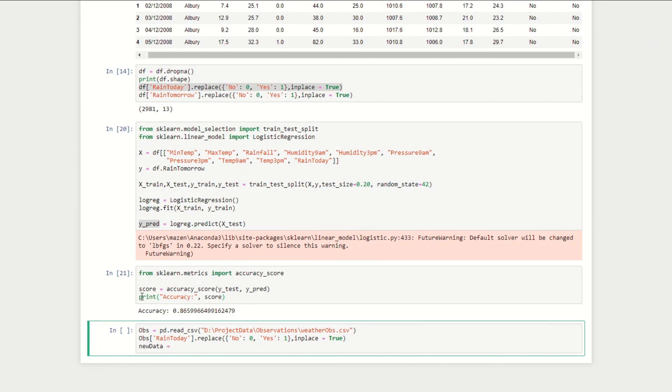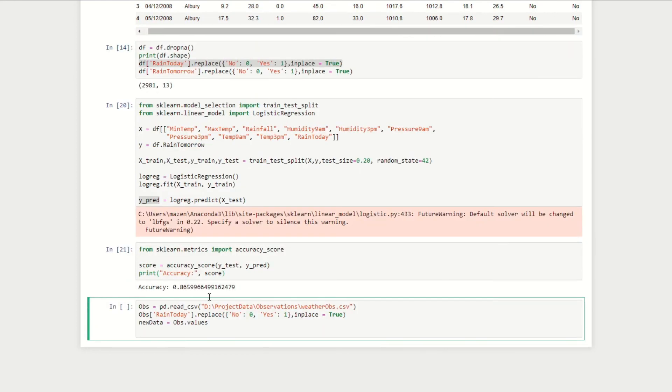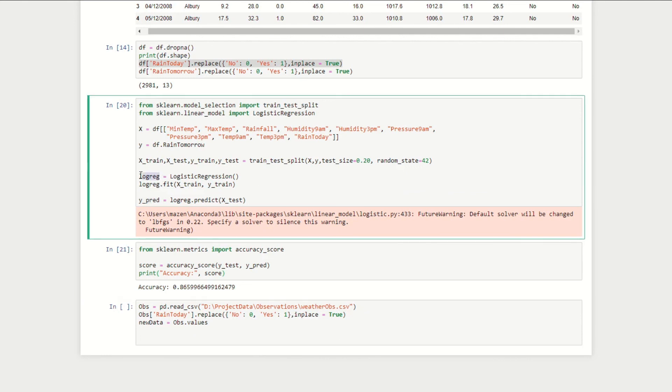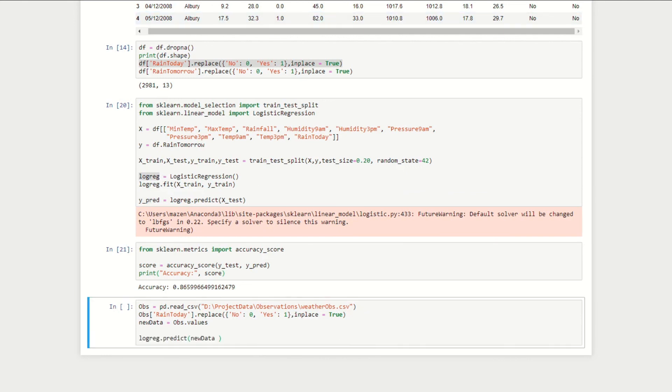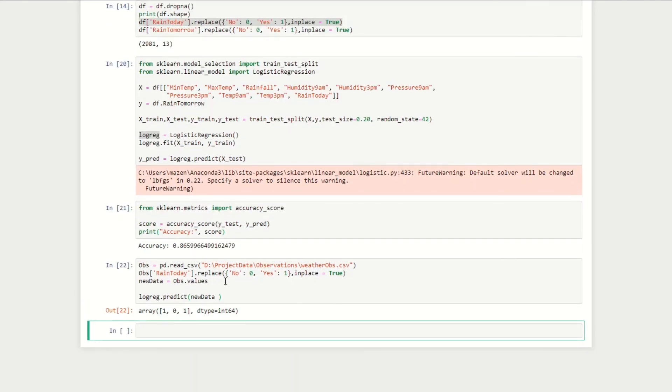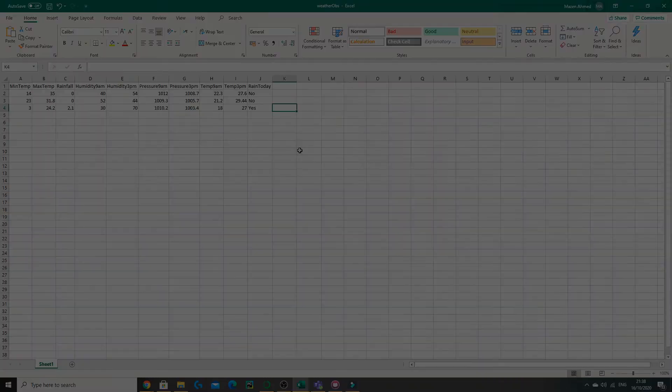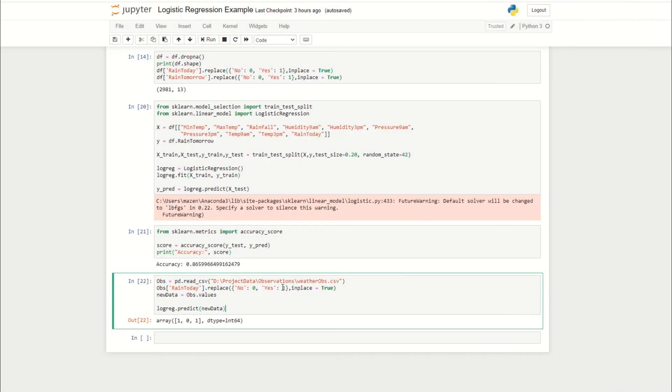Lastly, let's now make some predictions with this new data by calling our model which we called logreg. We run this and now you can see here our predicted values for our observations is yes, no, and yes. So yes it will rain tomorrow for this observation, no for this, and yes for that.